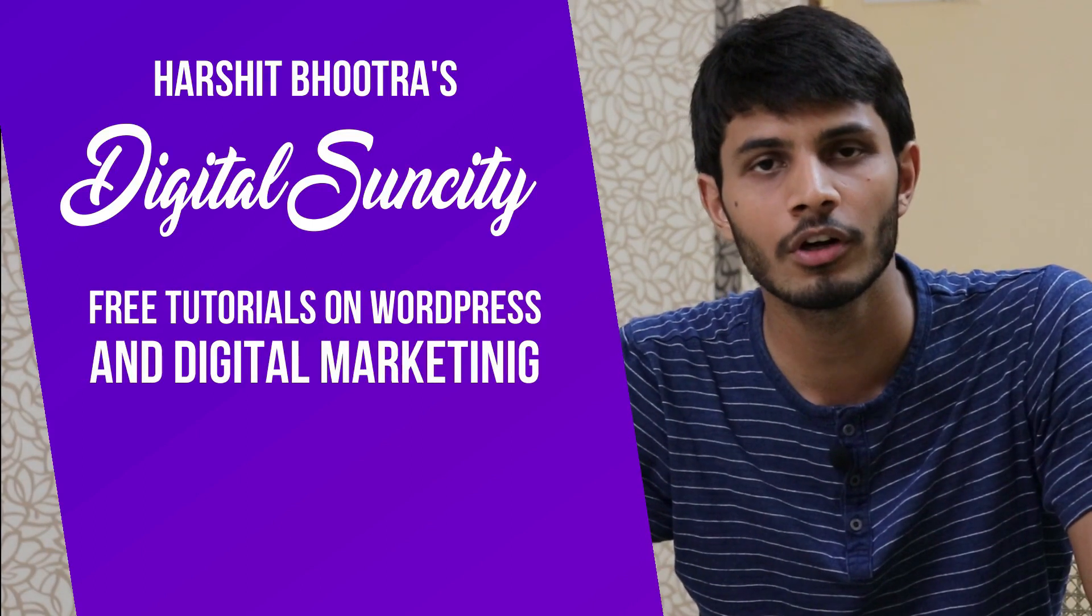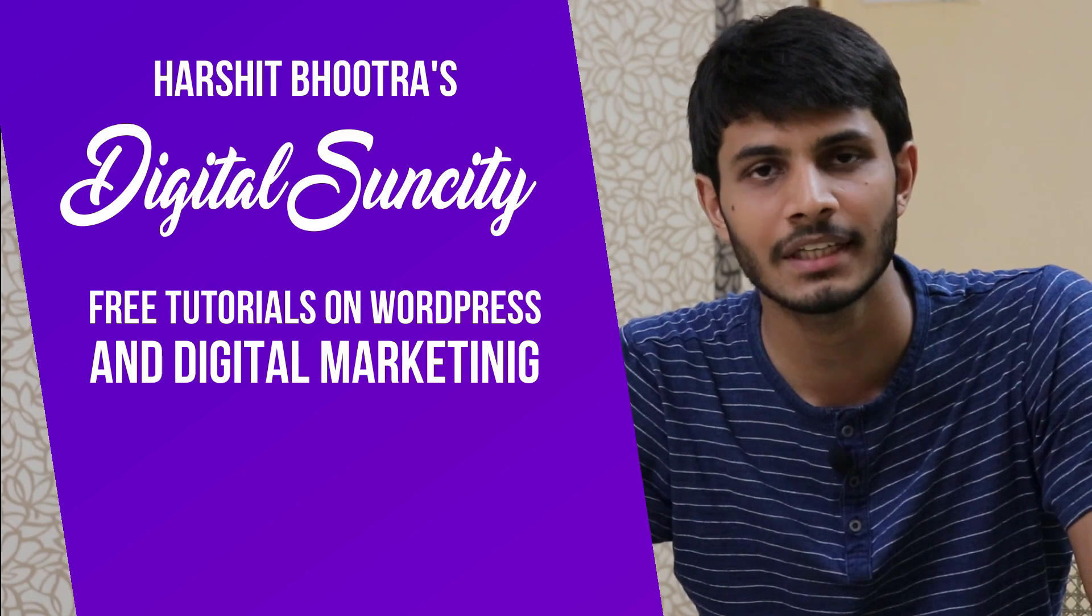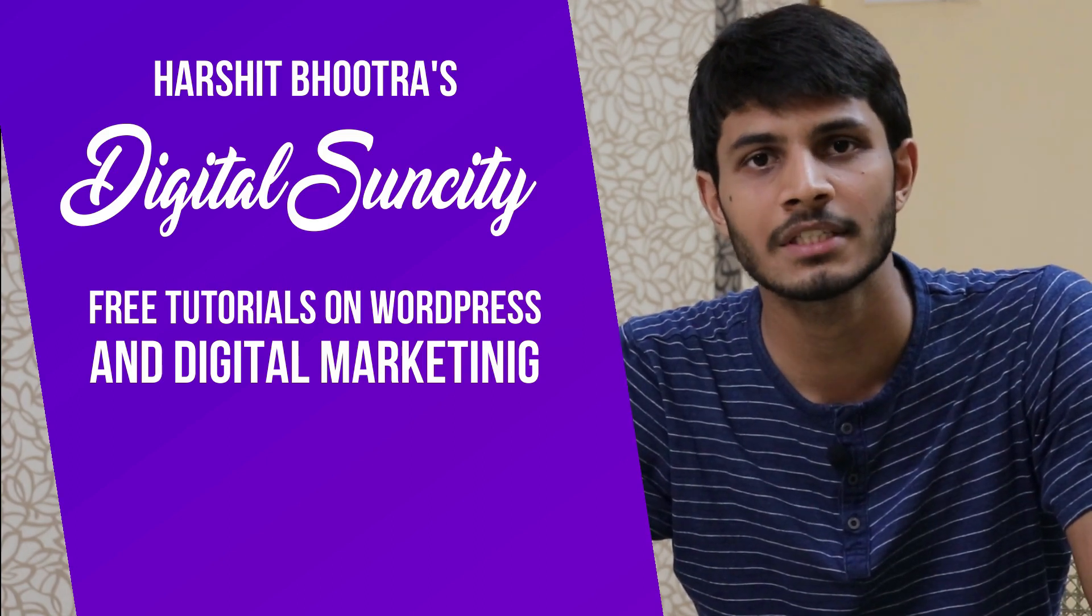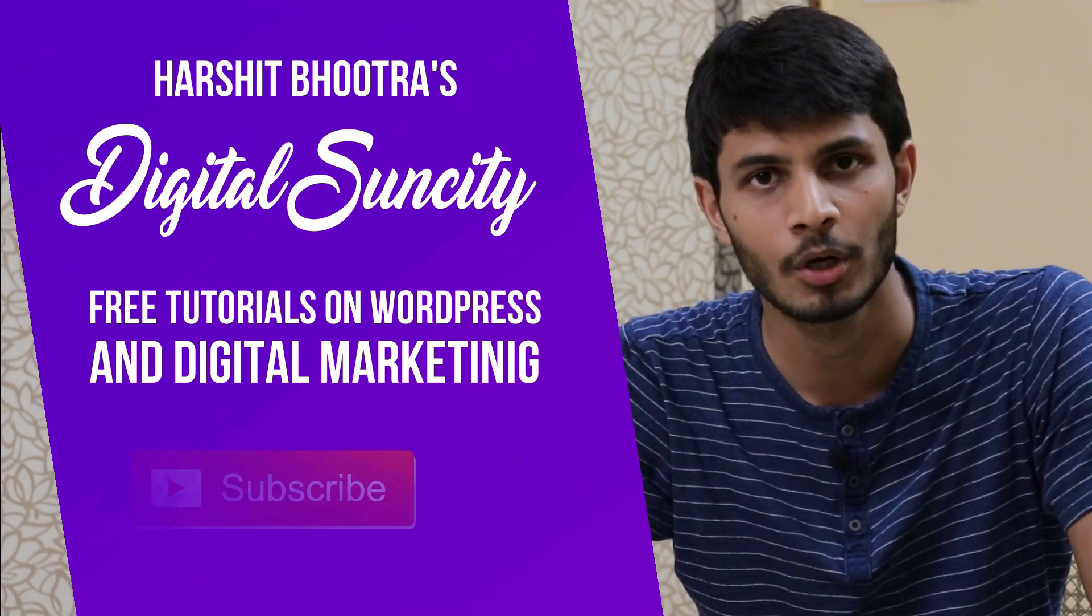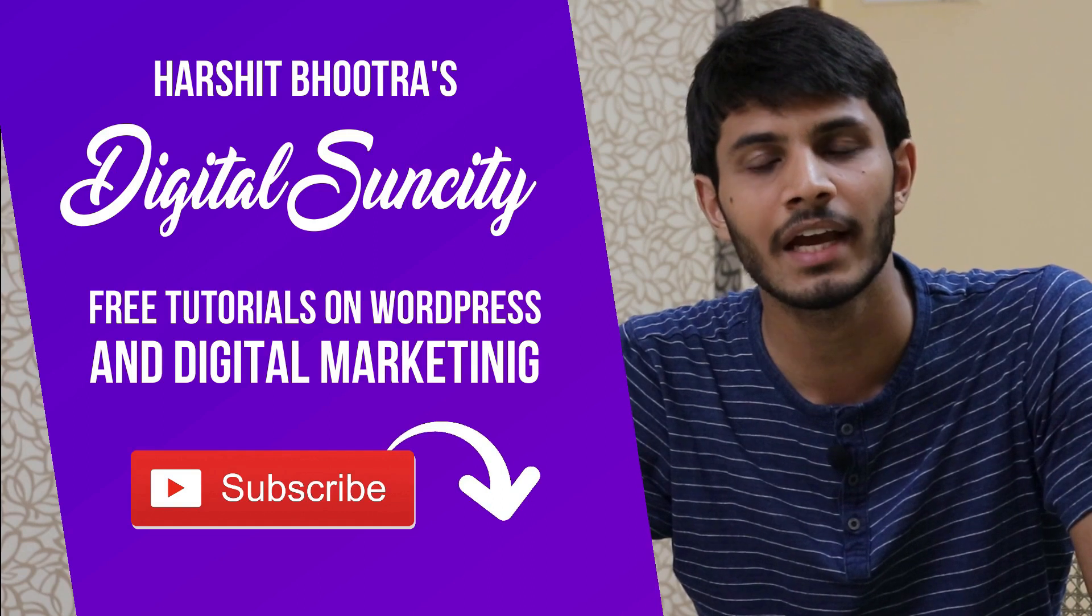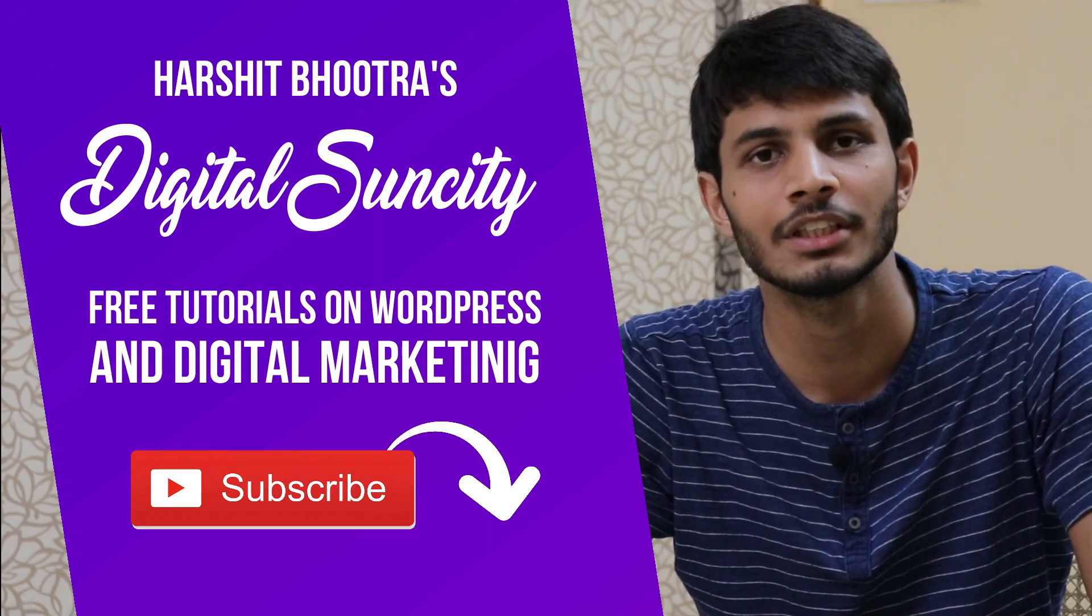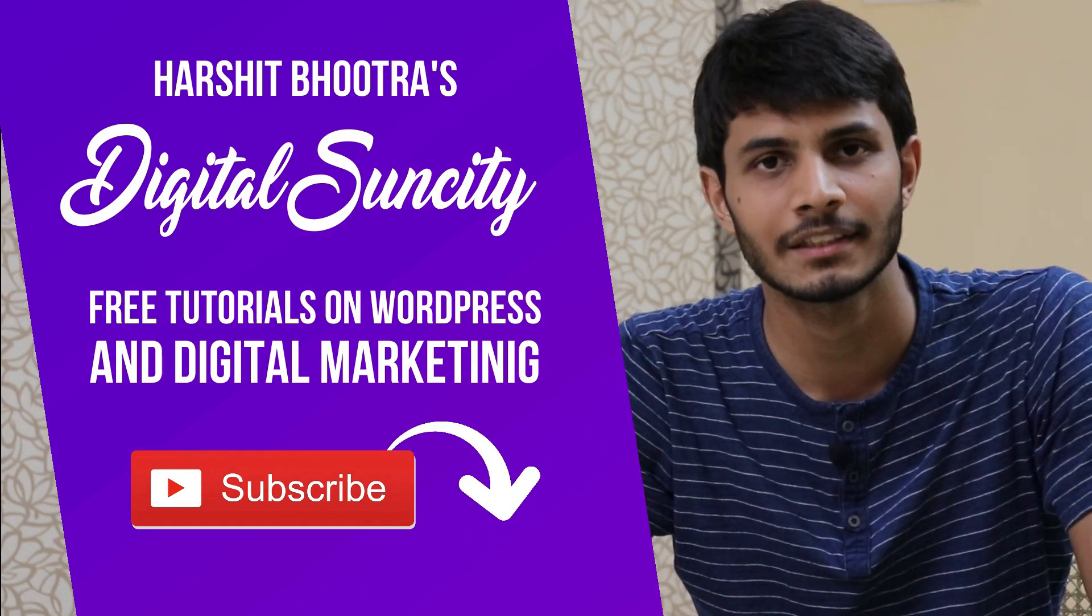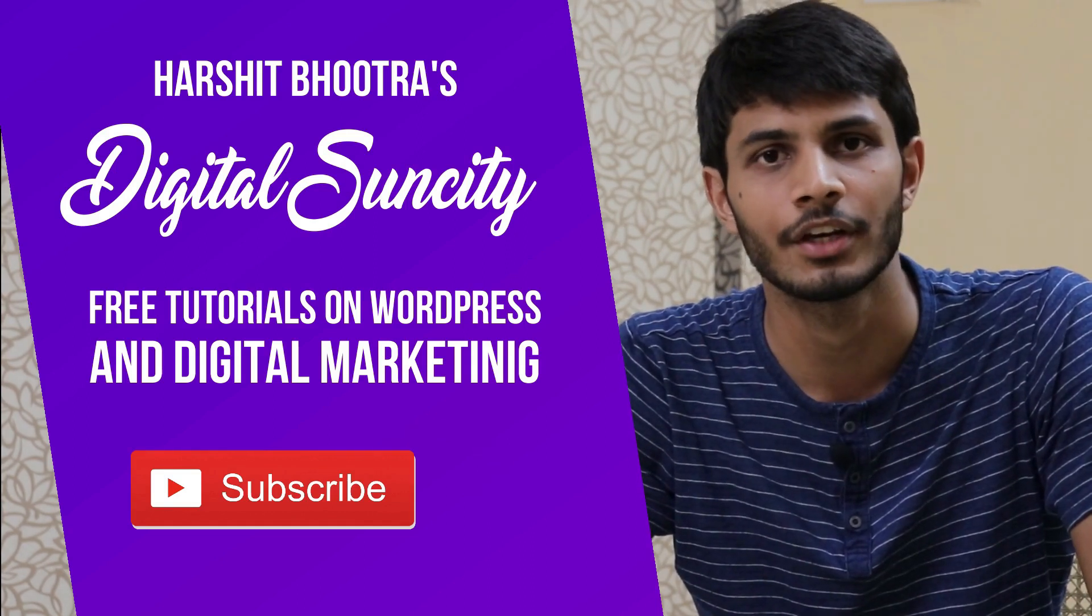So if you want to learn more of WordPress and Digital Marketing, then you can press the subscribe button below. That way, you will be notified as soon as I publish a new video. So now, let's get started with this video.